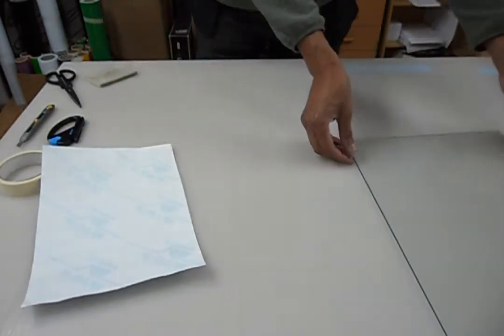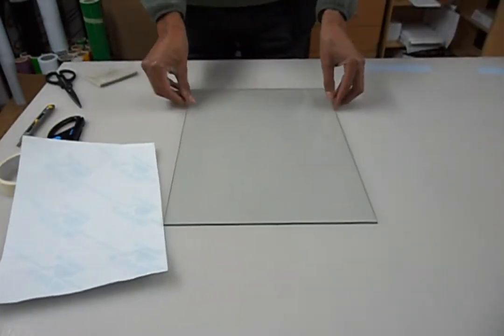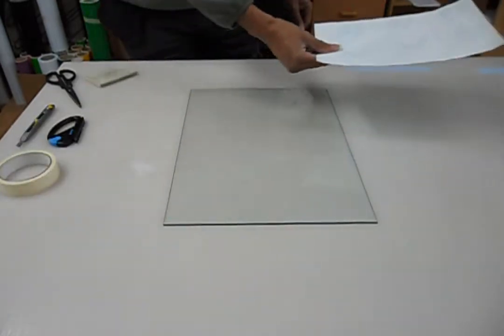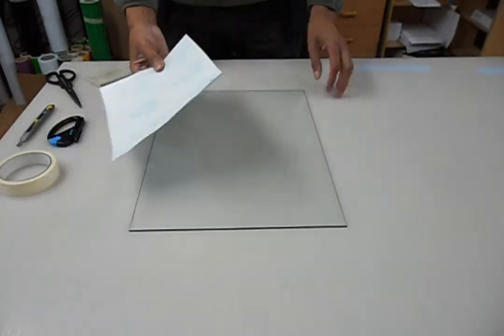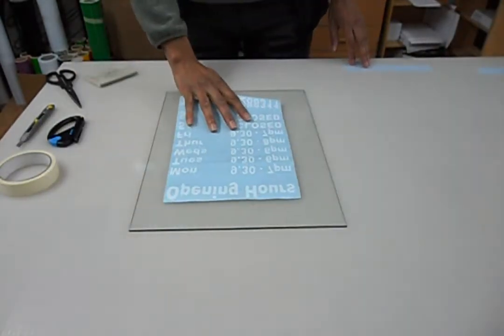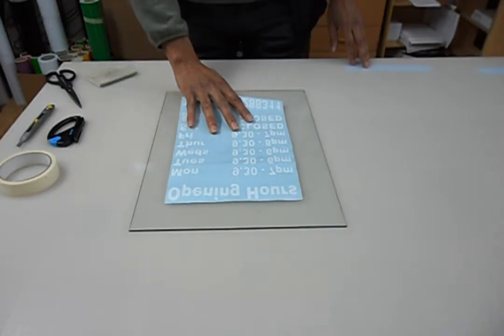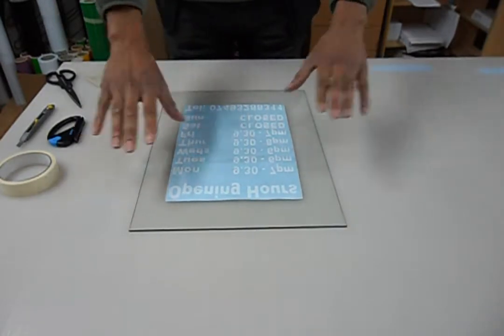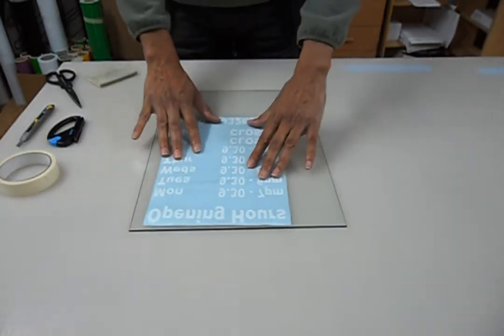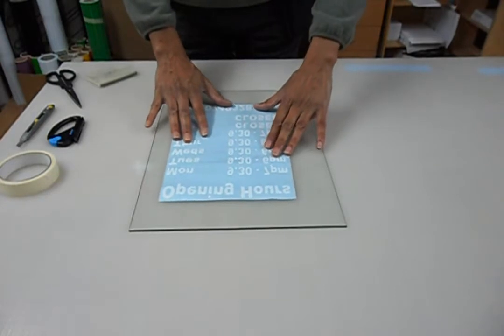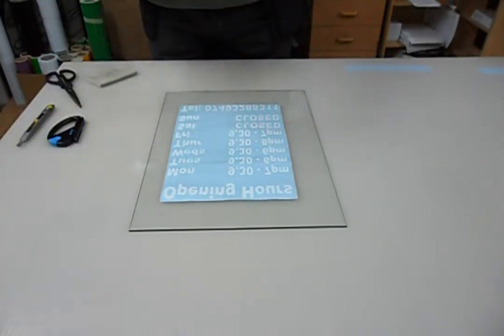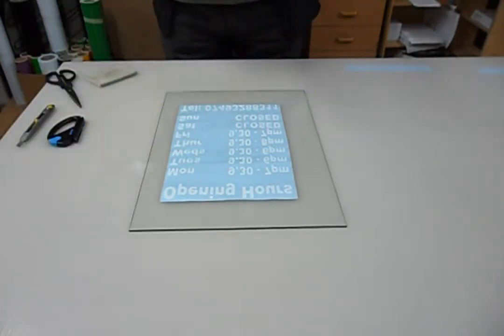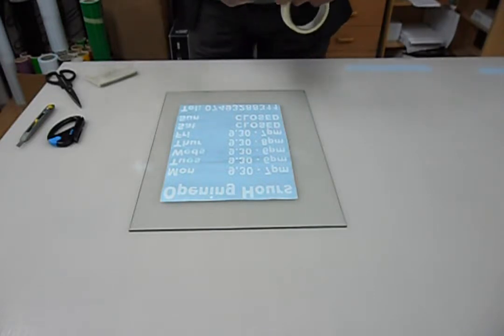So once we've done that, that's the main preparation. We take it over to our door, to our window, wherever, and all we do then is we place it where we want on the window or in the door, and when we're happy with where it is, just take a couple of pieces.